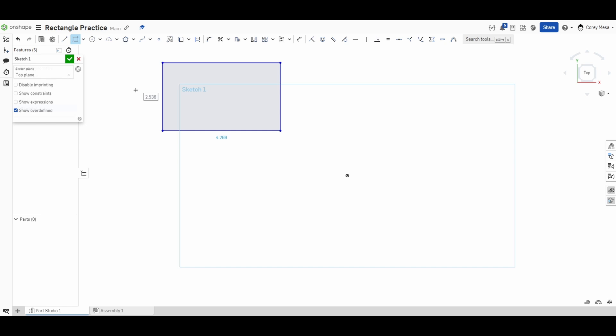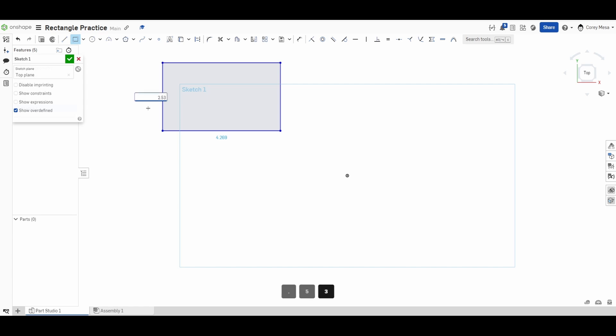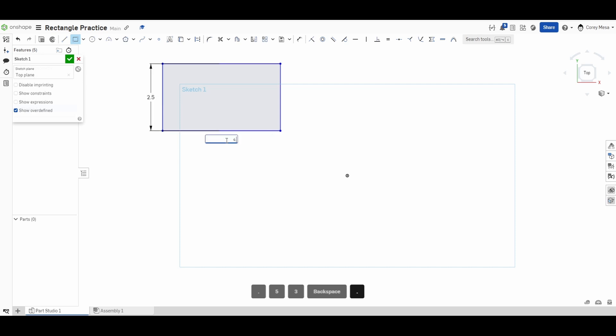You'll see it brings up our blue text to give us a dimension. When I hover my crosshair over it, don't click on it. You're already in it if it changes from that blue to a text box. If I need this to be 2.5 and not 2.536, I'm going to hover over and then type 2.5 and press Enter. I need this to be 4.25, so I'm going to type 4.25 and press Enter. We have a 2.5 by 4.25 rectangle.